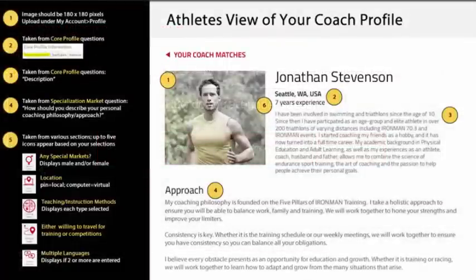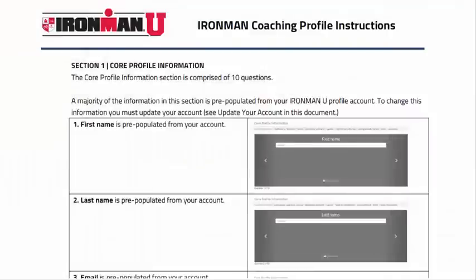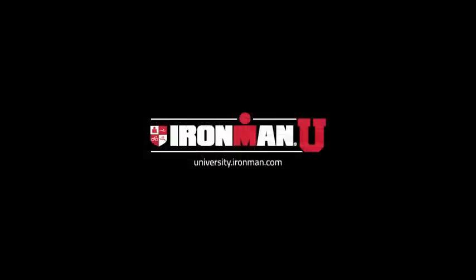In addition to this overview video, we have created two resources to help you update your coaching profile. Use the infographic to explore how your responses will be displayed on your coaching profile. You can also download and save or print the instructions with details about each question. Should you need any additional assistance with your coaching profile, please feel free to contact us via email at university@ironman.com. Thank you.